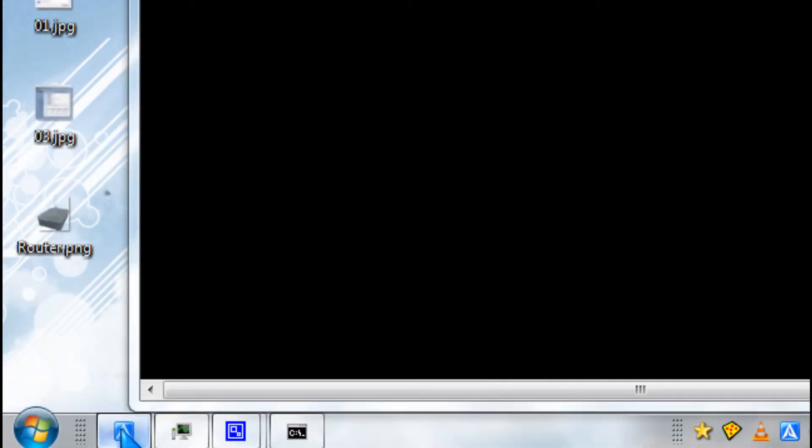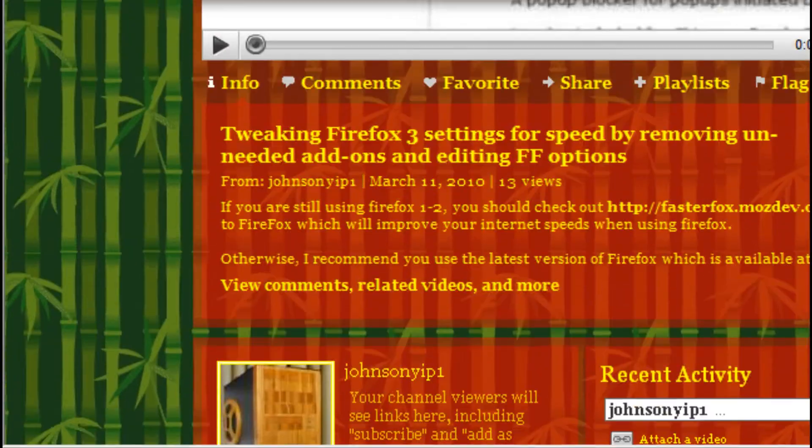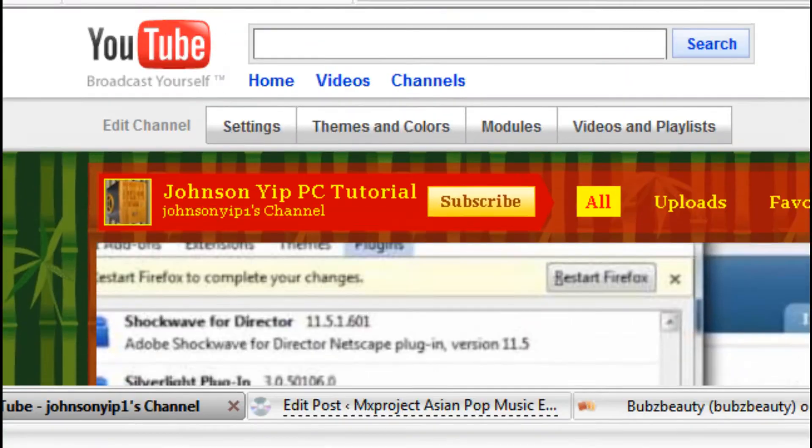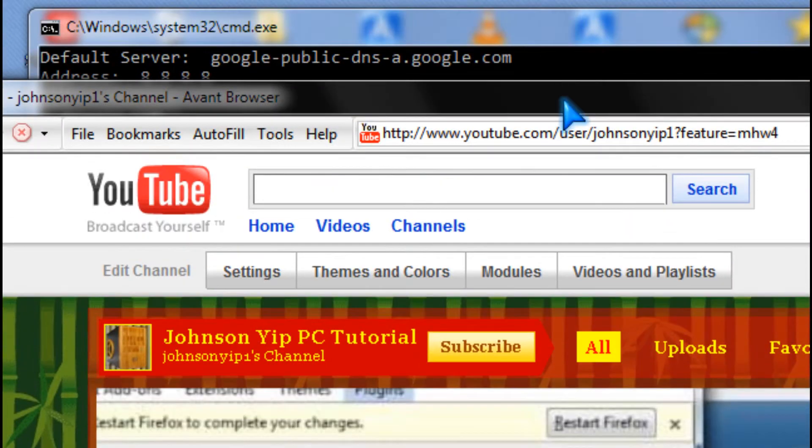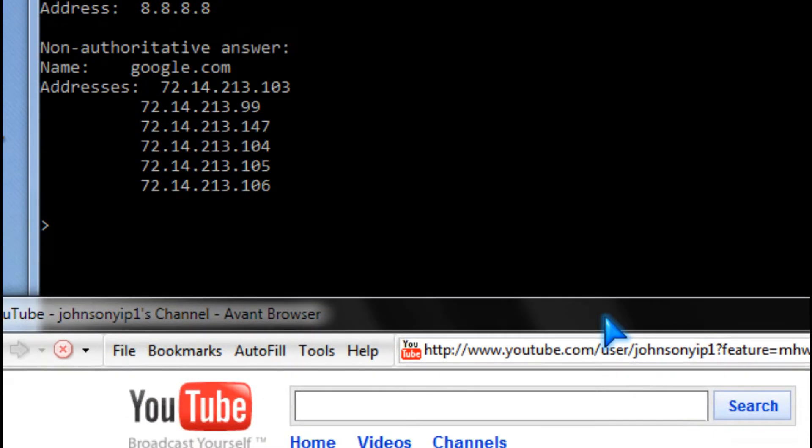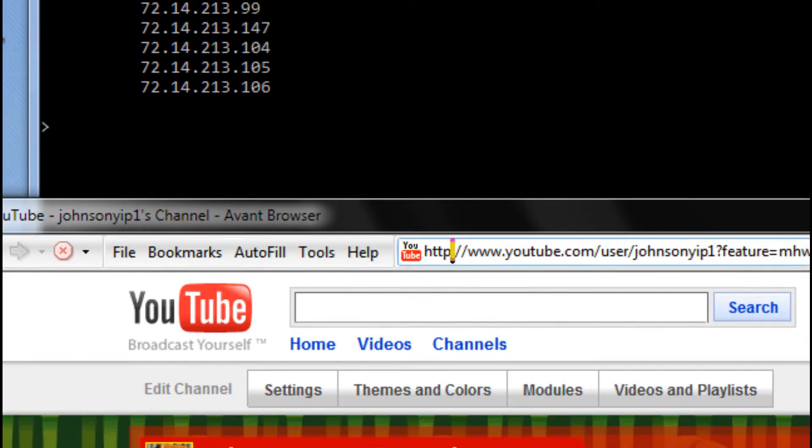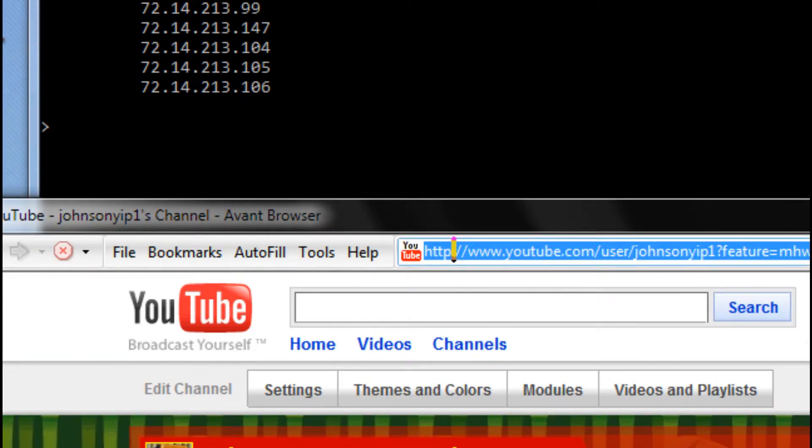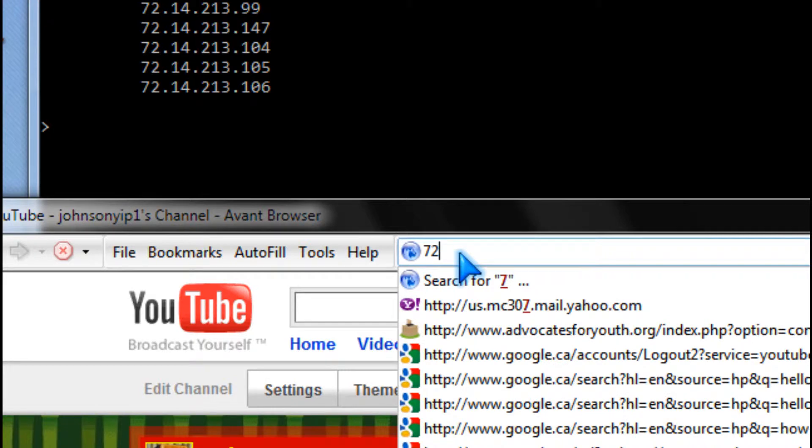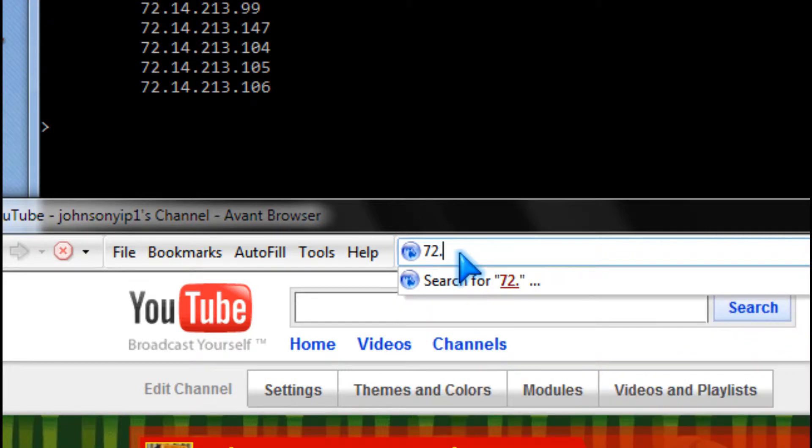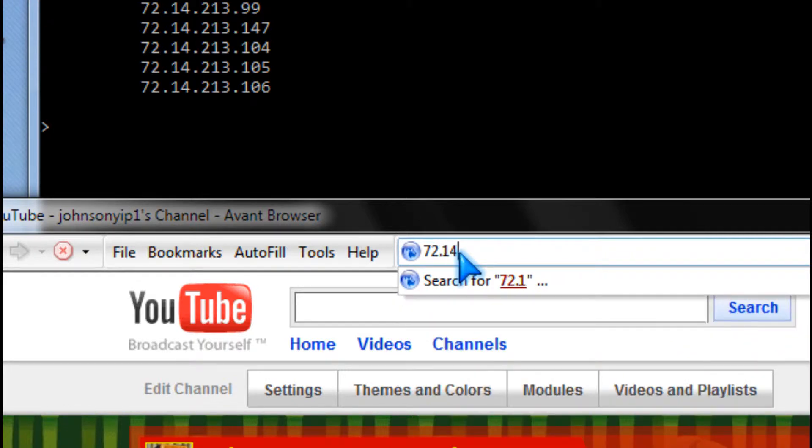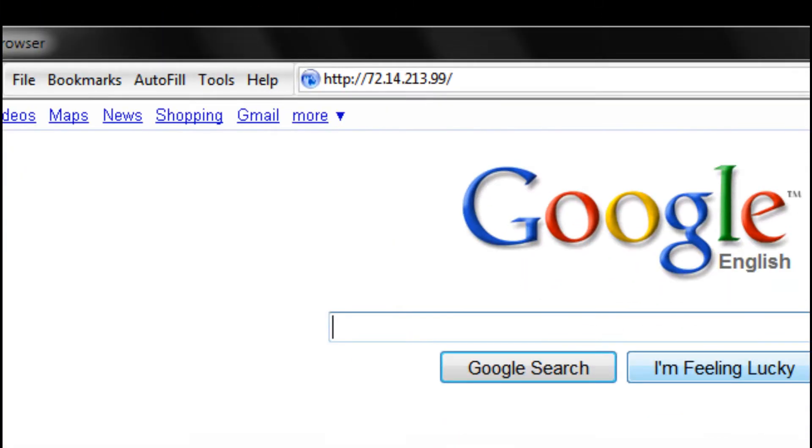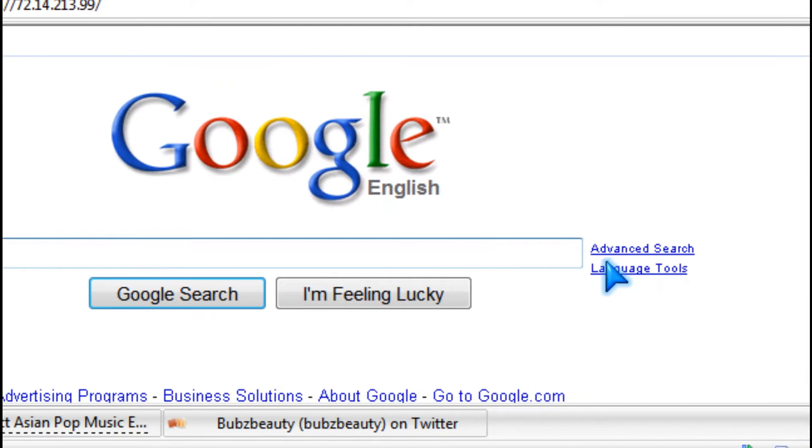And I'm going to show you what happens when I type them in. So it takes you to Google.